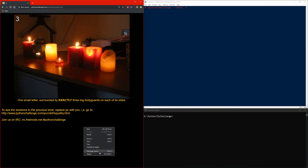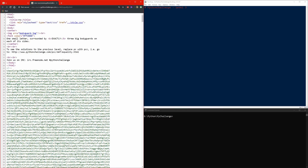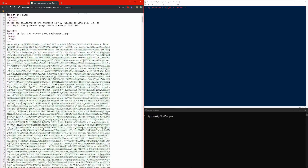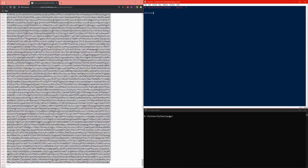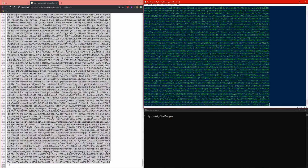Let's look at the page source. We can see from here that there are a lot of characters. Before starting, let's copy the big string from the page source into our project.